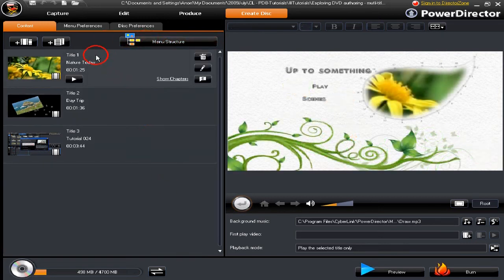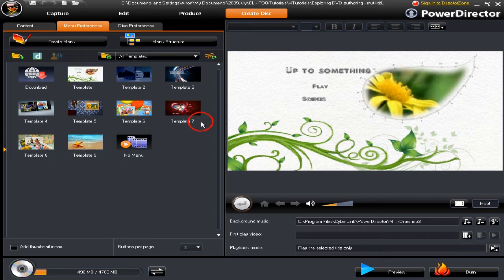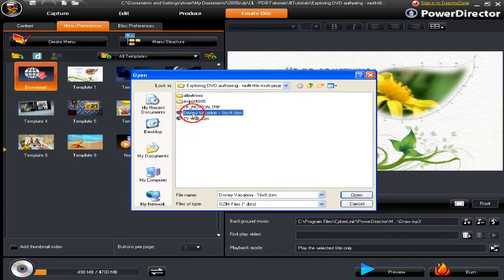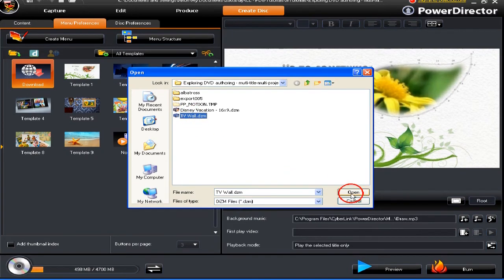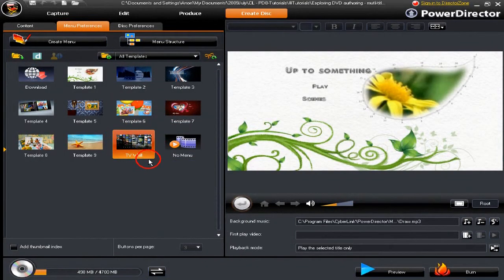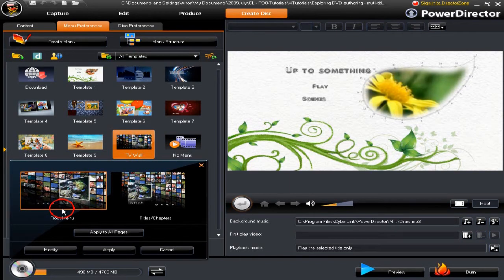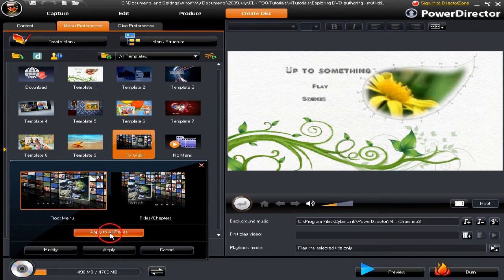We move from Content to the Menu Preference tab. Here we have a small collection of menus. We can bring more menus in by downloading from the Director Zone, or we can bring in files that we've got here. This is the menu we've just brought in — previously downloaded from Director Zone and stored on a hard drive. Let's use that one — highlight it and we have a pop-up window which displays the route menu and chapter menus and what they look like.